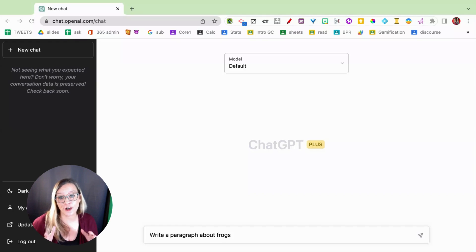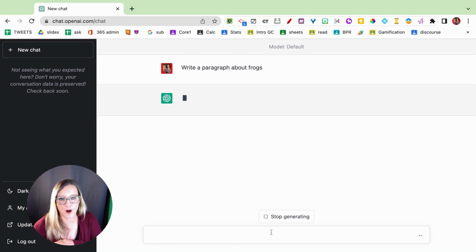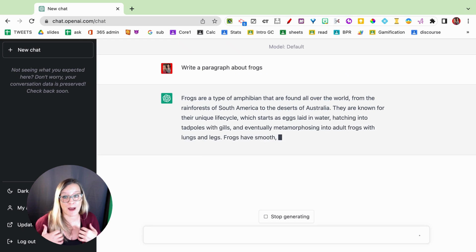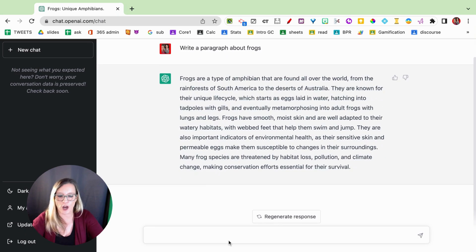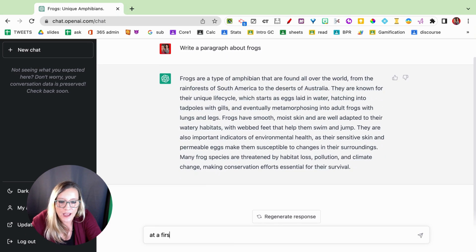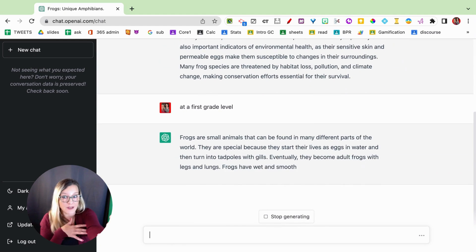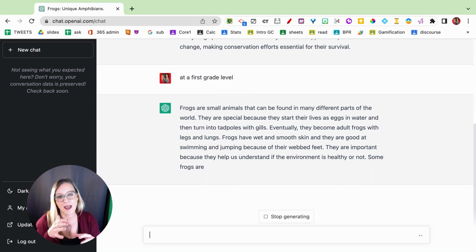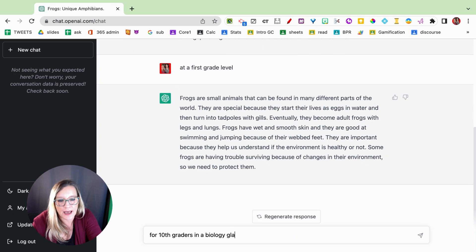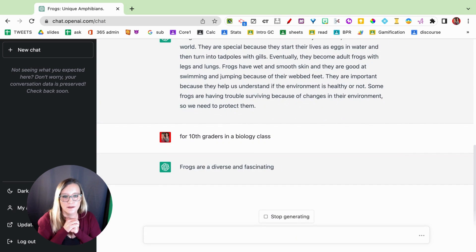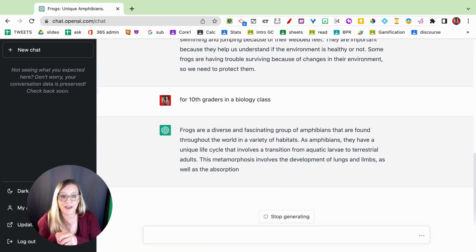Let's use ChatGPT to start a conversation about frogs — we're going to write a paragraph about frogs. Is this writing sample good for my students? It depends on what grade level I teach, so I can modify this. That's a good paragraph, but at a first grade level. Notice that I'm referring to the previous prompt — I don't have to start the whole sentence over again. For 10th graders in a biology class, it's going to keep modifying that prompt for me.